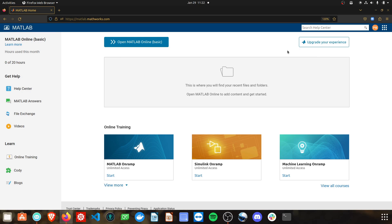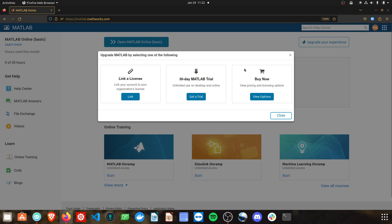You can also utilize a free trial by clicking 'Upgrade Your Experience' in the top right. In the center you'll see 'Get a Trial,' and this will prompt you through the process of downloading MATLAB to your system for a 30-day free trial. This has no limits on the amount of usage — it's unlimited hours for 30 days.